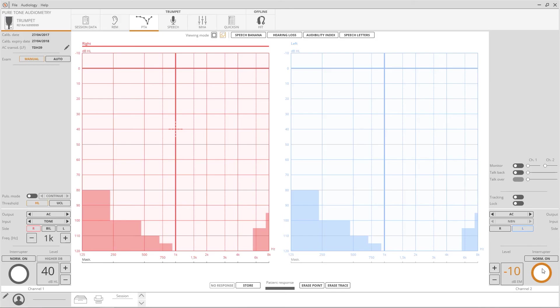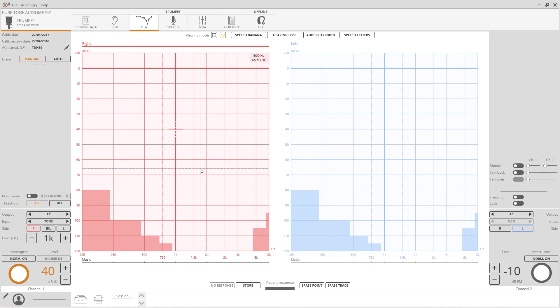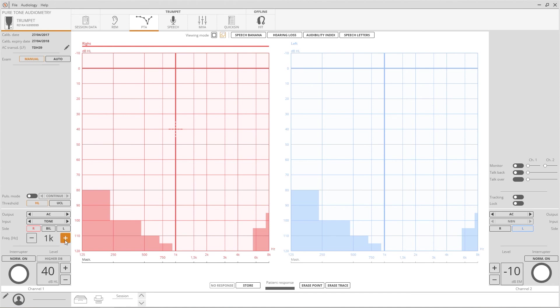Interruptors are available both for channel 1 and channel 2. Simply go with the mouse over the dedicated area or right-click on the audiograms area to send the stimulus. Two buttons allow the change of the current frequency value.